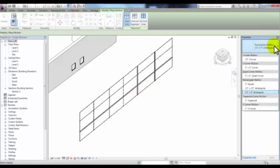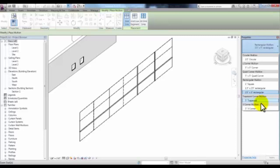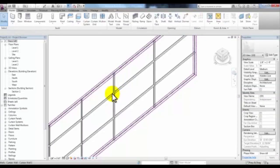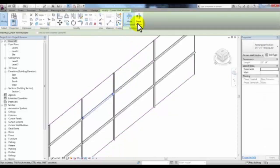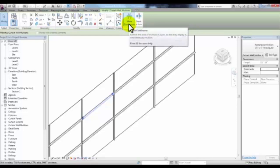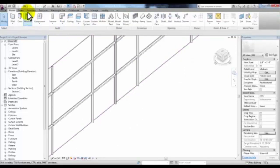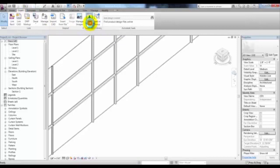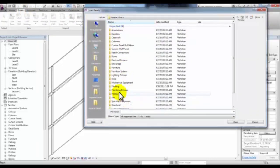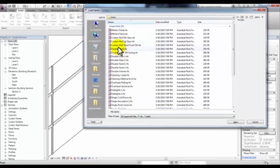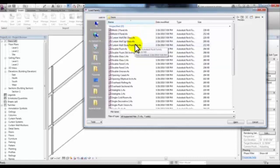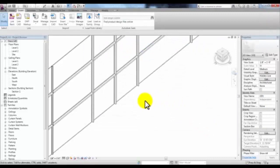You can also change the type of mullion by dropping the list in Properties to select different profiles for your mullion. By selecting a mullion, you can change the way that mullion breaks at the intersection — making it go continuously through, or breaking it so that the other mullion can go continuously through. We can go to the Insert tab, pick Load Family, and under Doors load the Curtain Wall Storefront Double Door. With that loaded, we're going to select a panel by either resting your pointer and tabbing until you get that panel, then clicking.